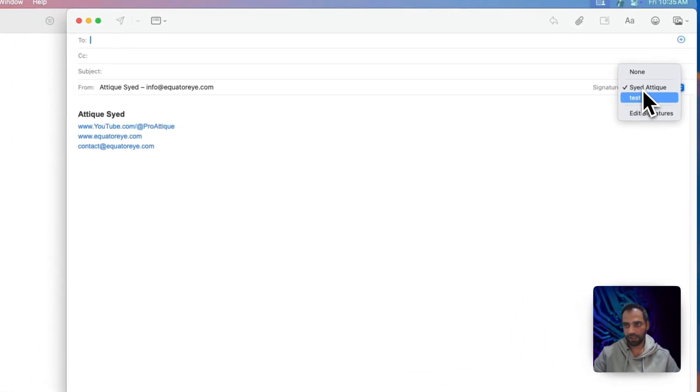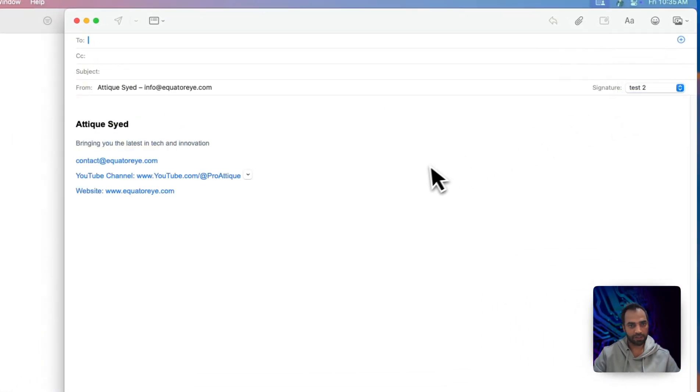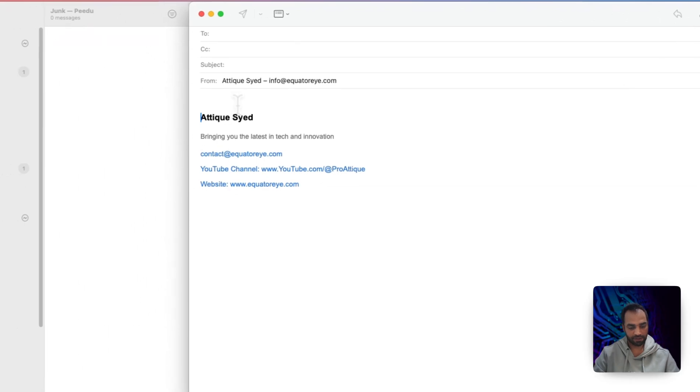And if you want to change, you can change it into the different signature. And now you are good to go.